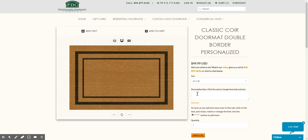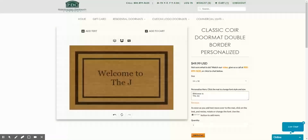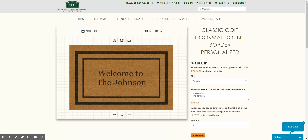We'll start by clicking into this box labeled 'Personalize' and then type in what we want — 'Welcome to the Johnson's house.' And as you can see, it just appears over here.